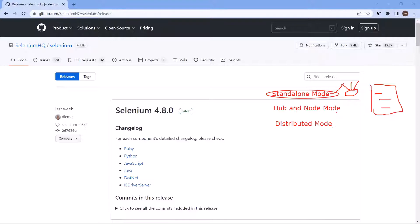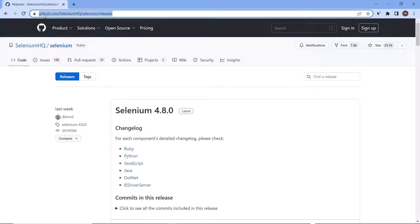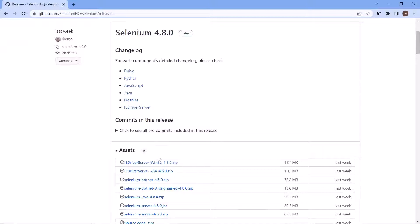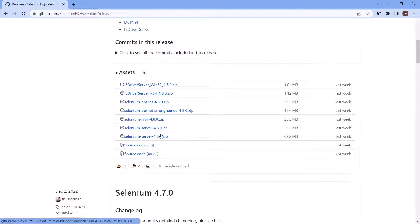Now let's see how we can set up the grid in this mode. First of all, in setting up the Selenium Grid, what we need is the Selenium Server JAR file. To get the JAR file, you can go to the Selenium GitHub page, go to the releases section. Right now we have release 4.8.0, and under this release you can look for the Selenium Server JAR file. We have the option for a JAR and ZIP file — you can download either of them. I have already downloaded the Selenium Server JAR file.